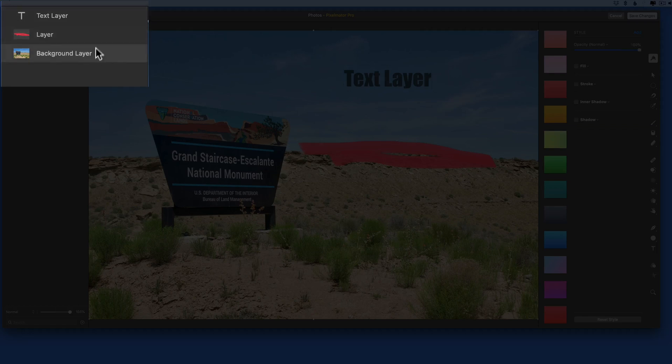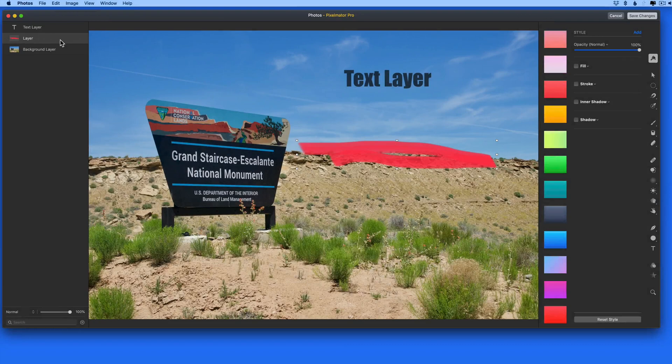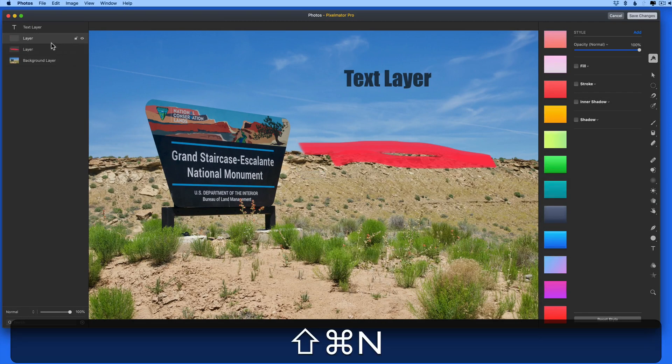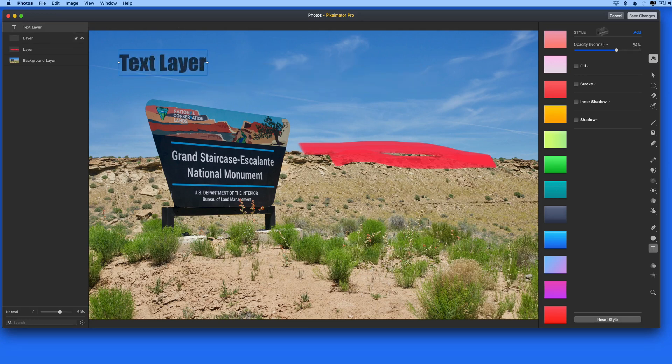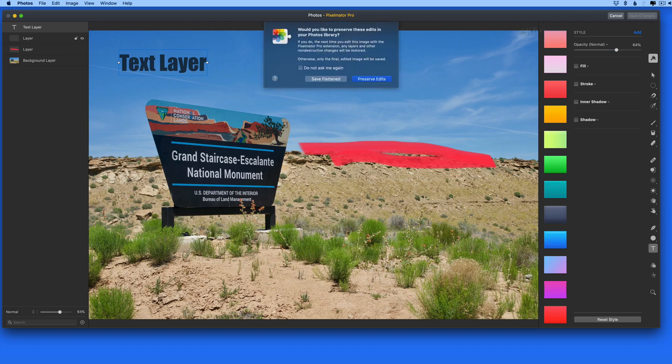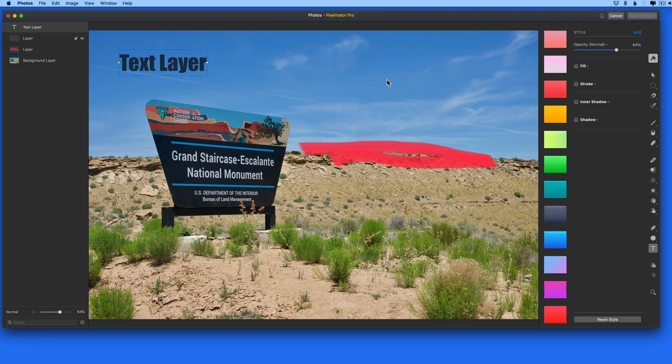I can make any adjustments to the current layers or add new ones. Save changes again and I can choose to preserve the new edits.